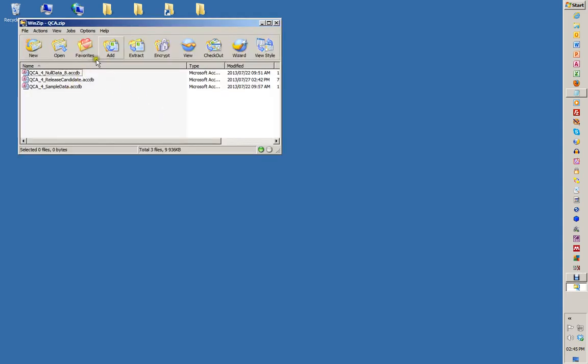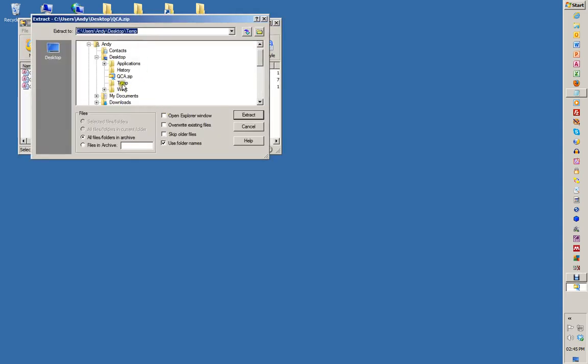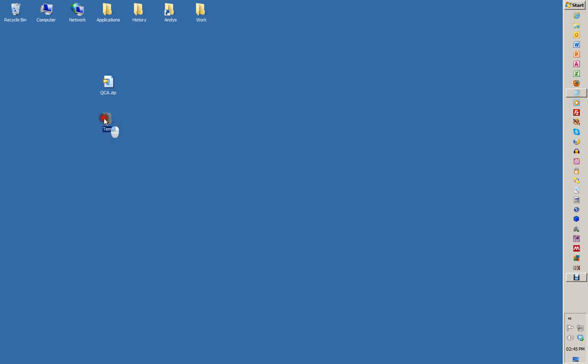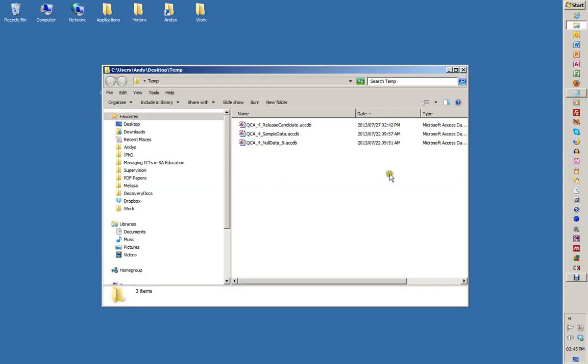Let's unzip the files. I've got a temporary directory on my desktop. There we are, we're unzipped. Let's go inside the temporary directory - this is what you expect to see.